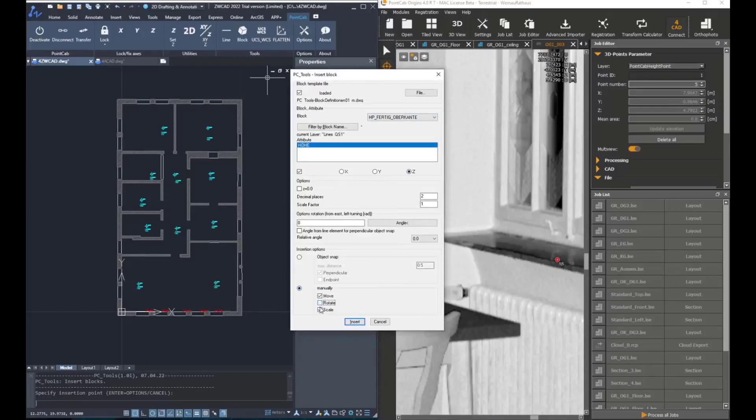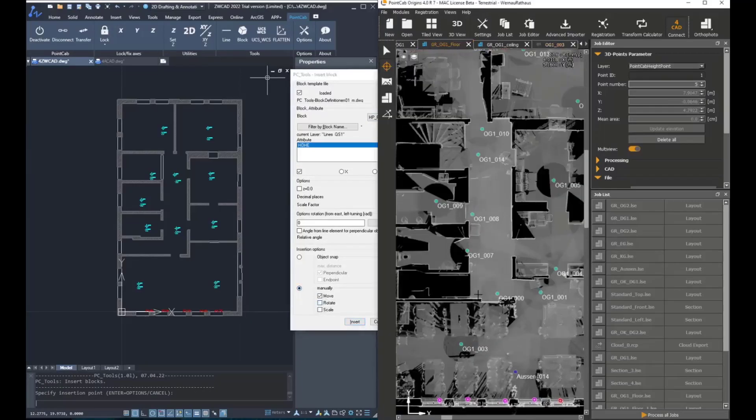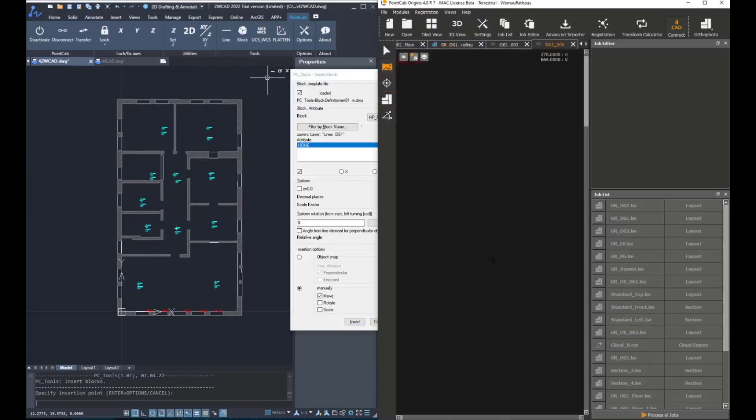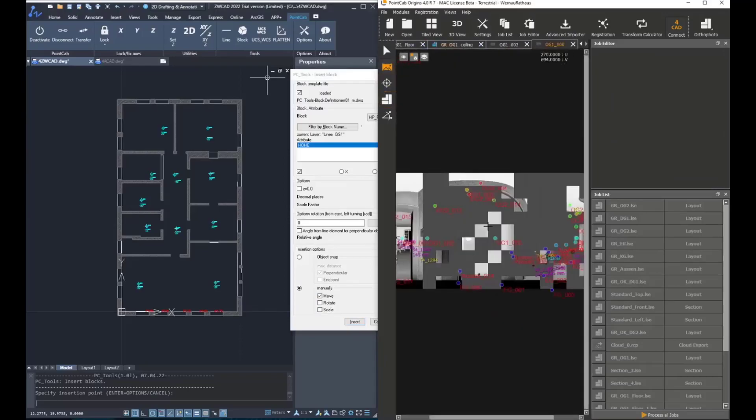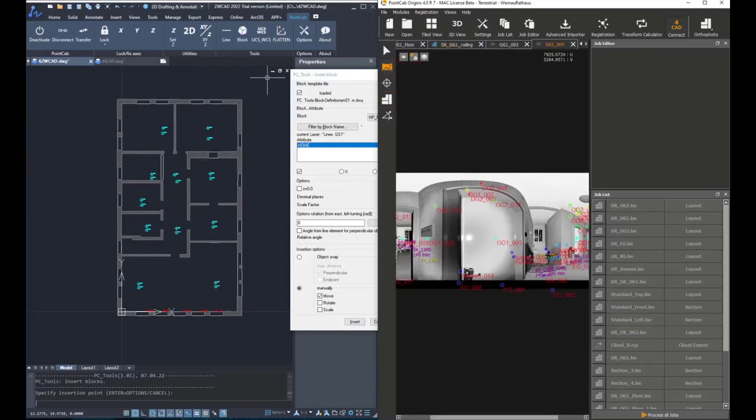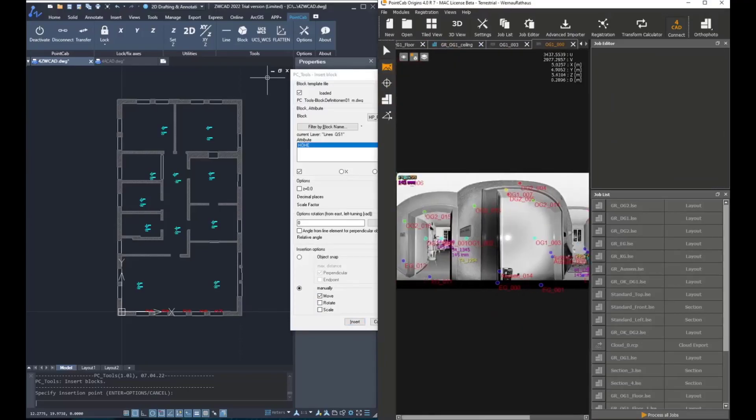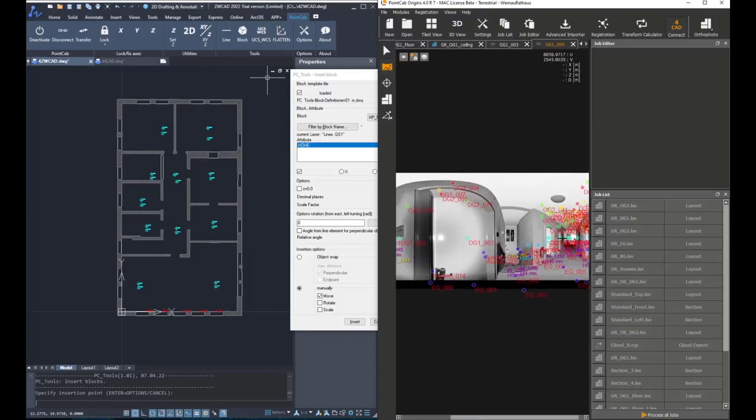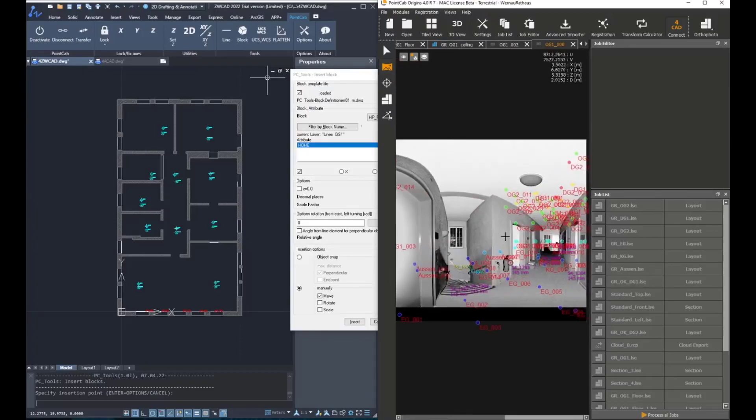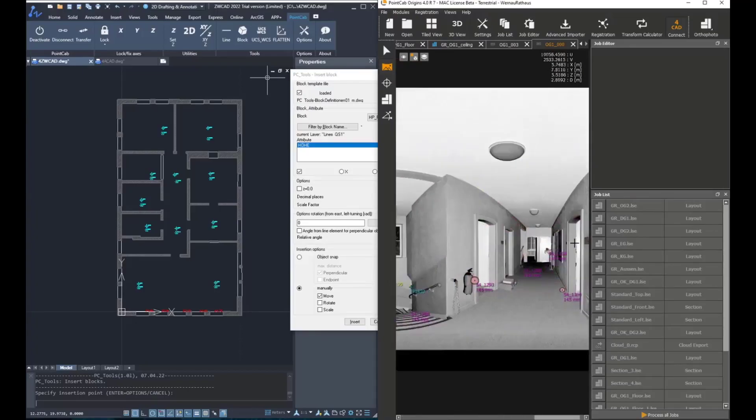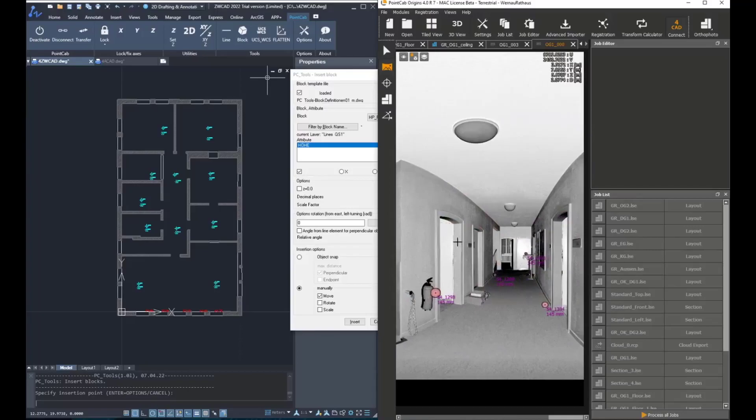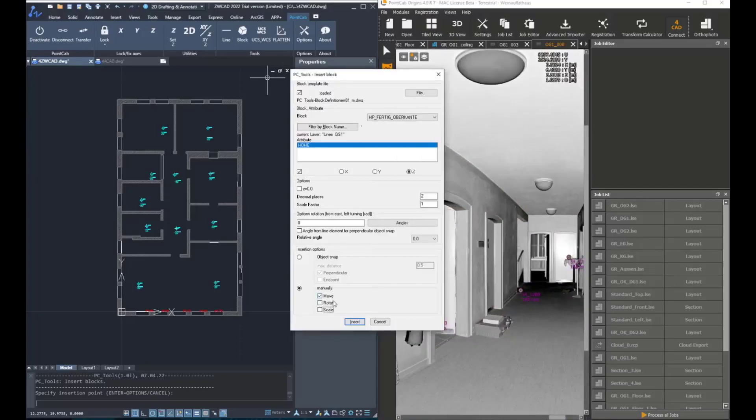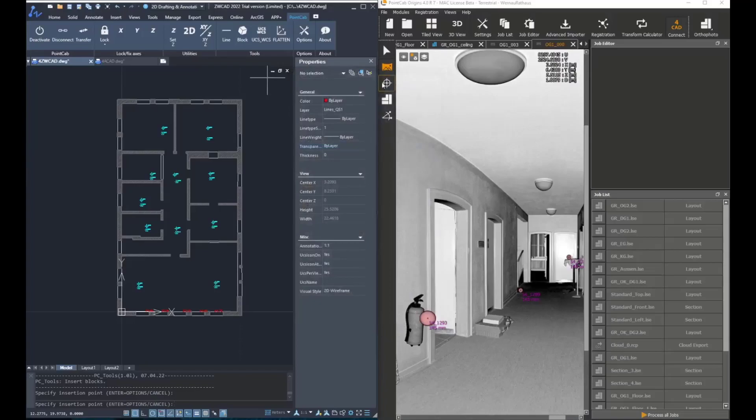The second option is to manually move, rotate, or scale blocks after creation. Instead of creating the block exactly at the point we picked the first time, we would need to click on a second point. Here, with the example of door height,